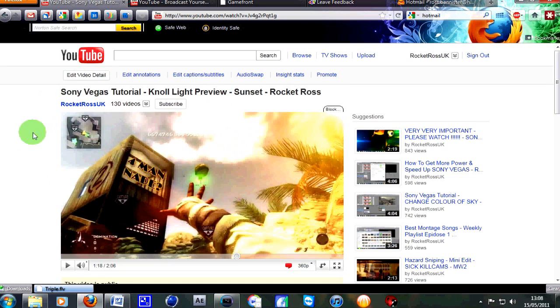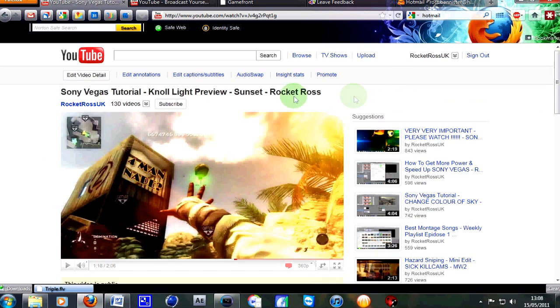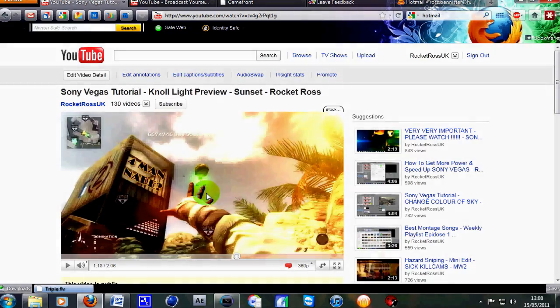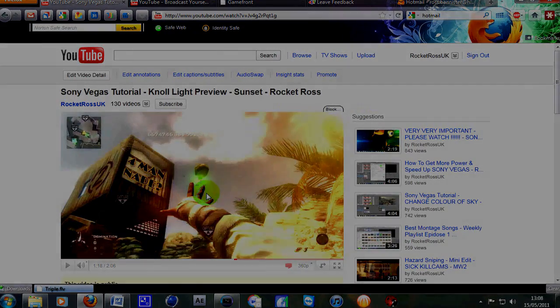If you're new to my channel, go check out some of my previous videos. Got a lot of good content on there and a shed load of Sony Vegas tutorials. So yeah, cheers guys.